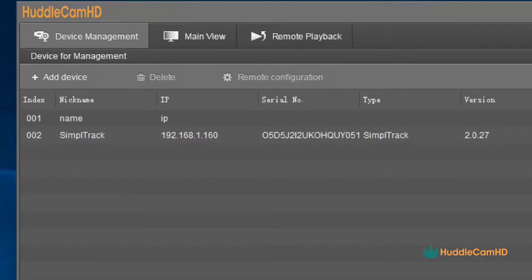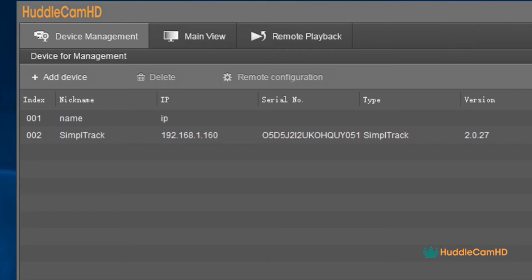When you first open the software, you will be in the device management tab of the interface. There are three tabs inside this software, which include device management, which is an area for managing one or more SimpleTrack 2s, a main view area, which is for controlling the SimpleTrack 2 and configuring the tracking system, and a remote playback area, where you can view and download videos or photos stored on the microSD card, which is not included, that can be used with this camera.